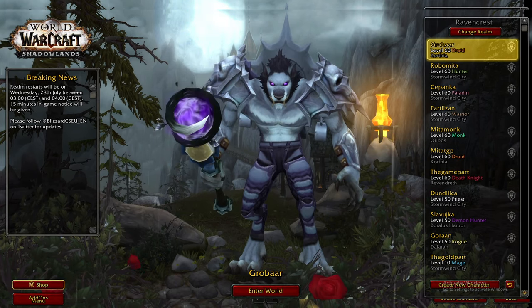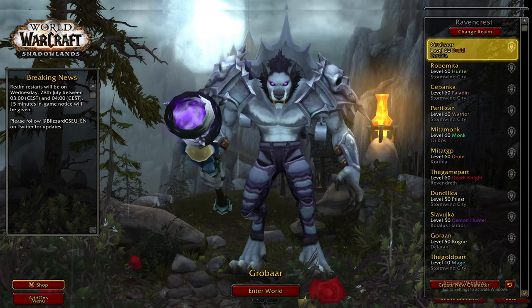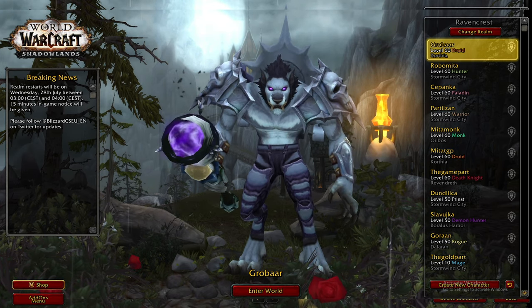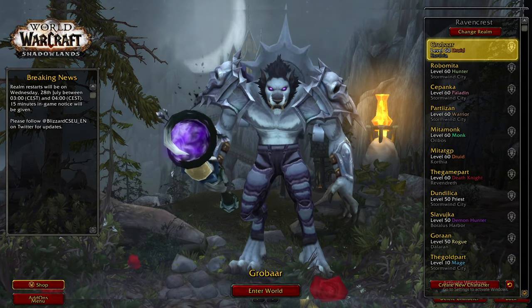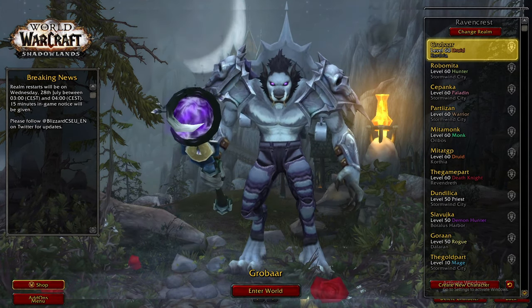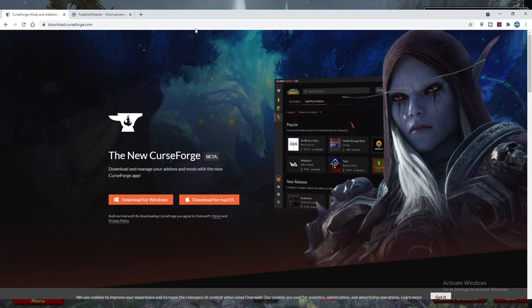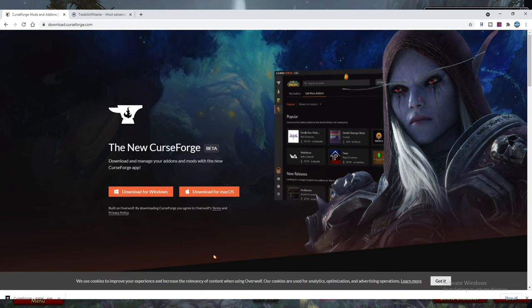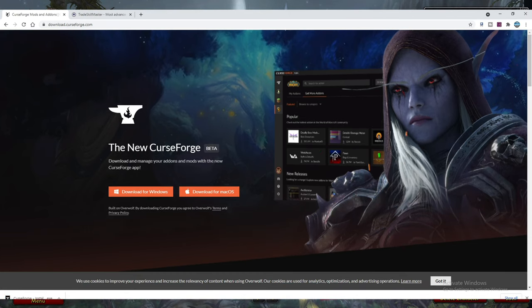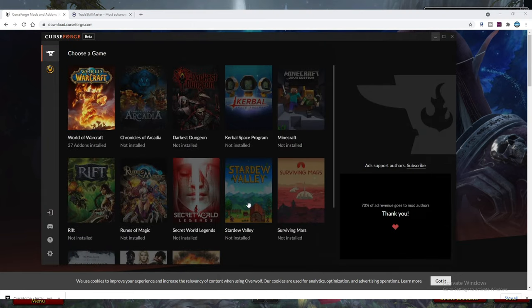First you should install the CurseForge application. With CurseForge you will install addons for your game much faster and easier. Just go to their website curseforge.com, click on Get Desktop and then Download. When you download it just install it. When you open it for the first time choose a game — in this case WoW — and then you can search and install any addon you need.